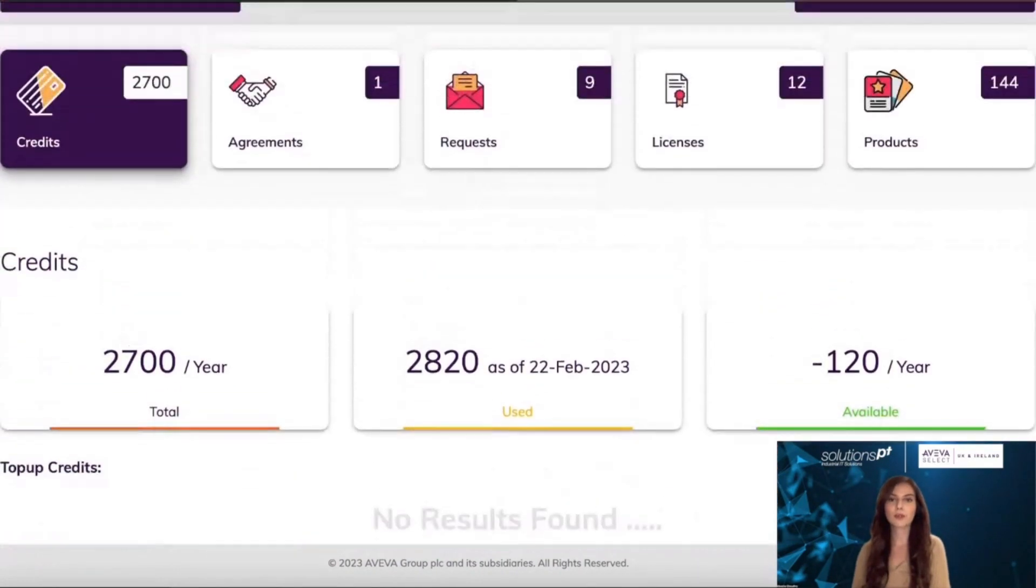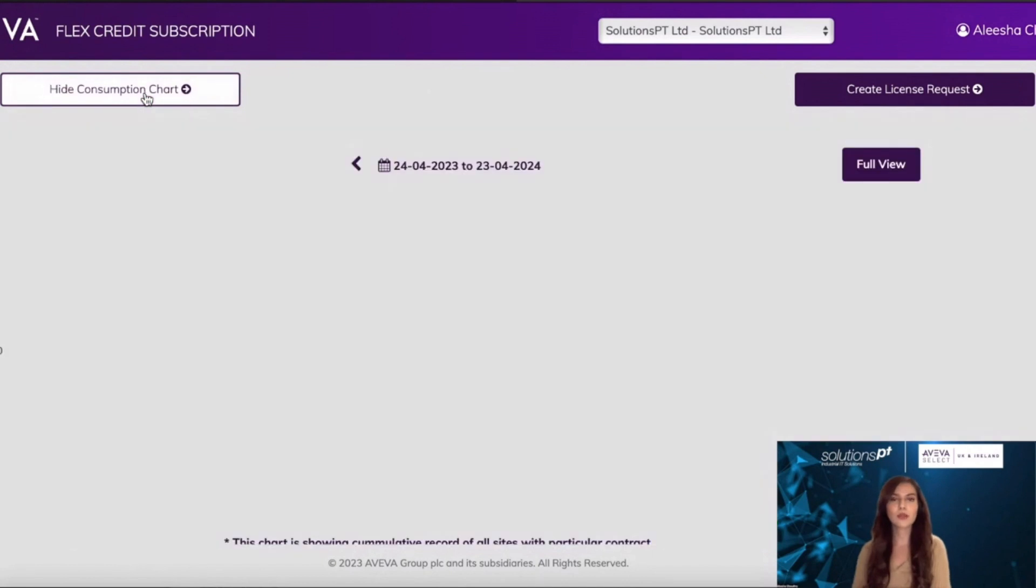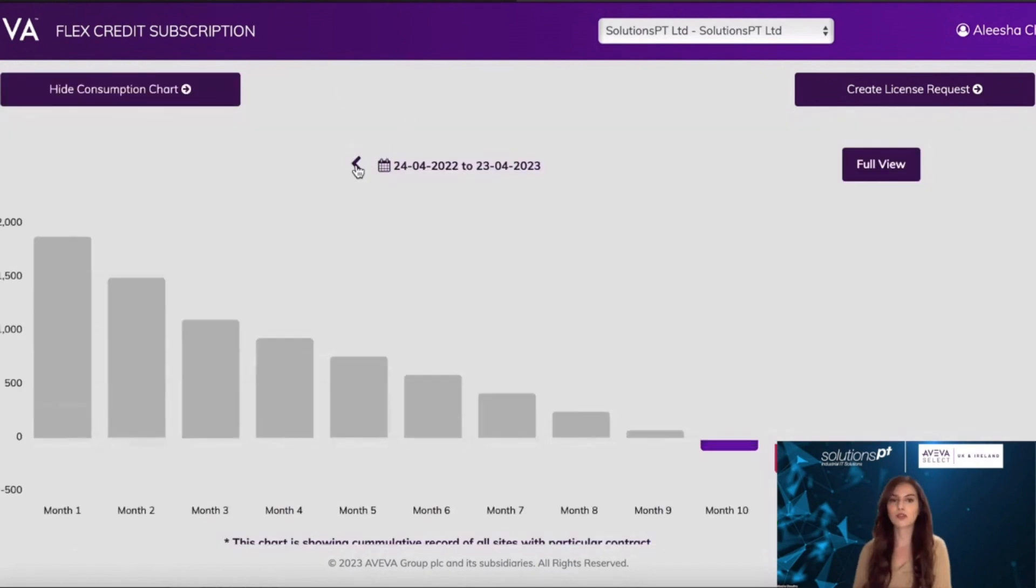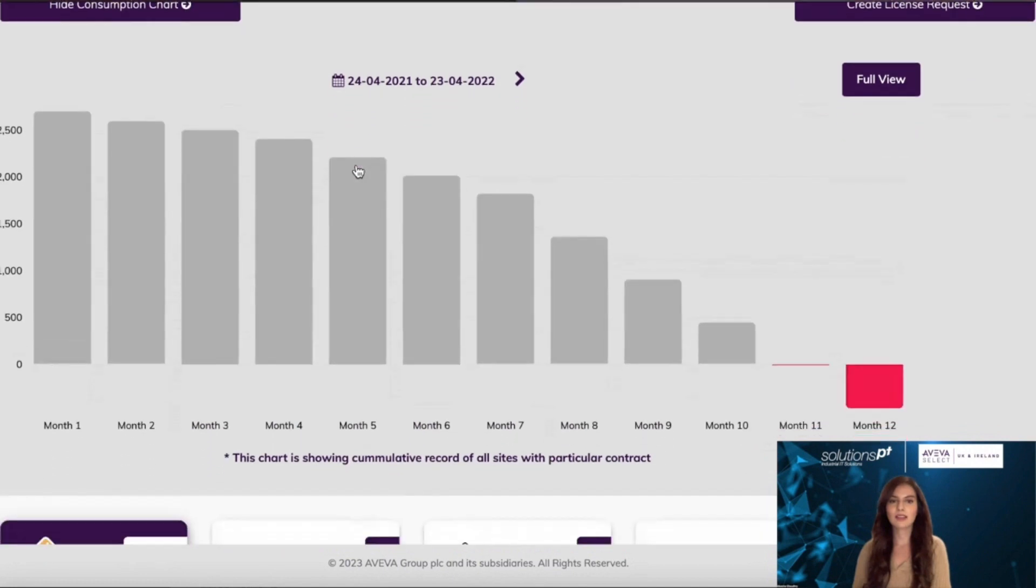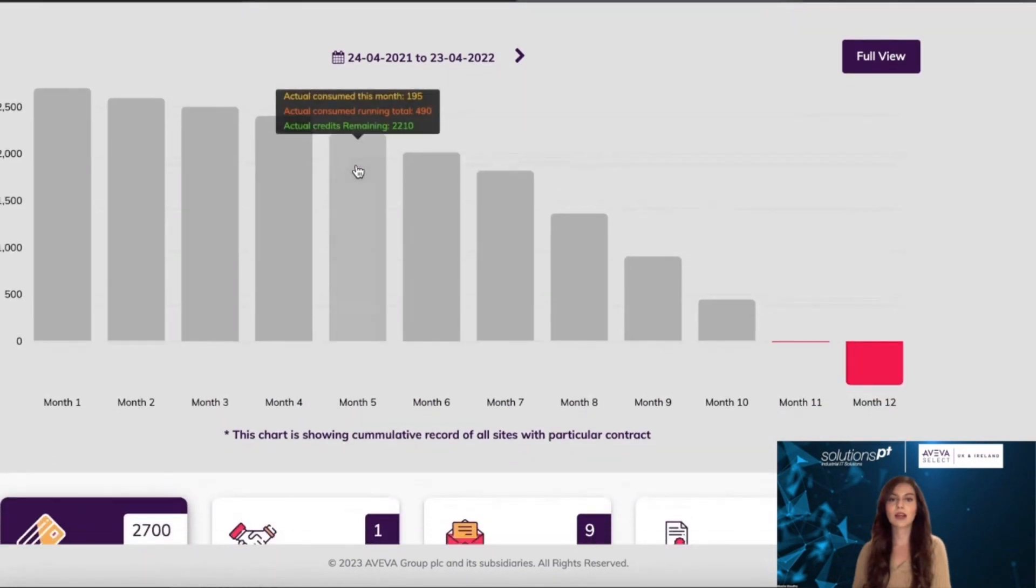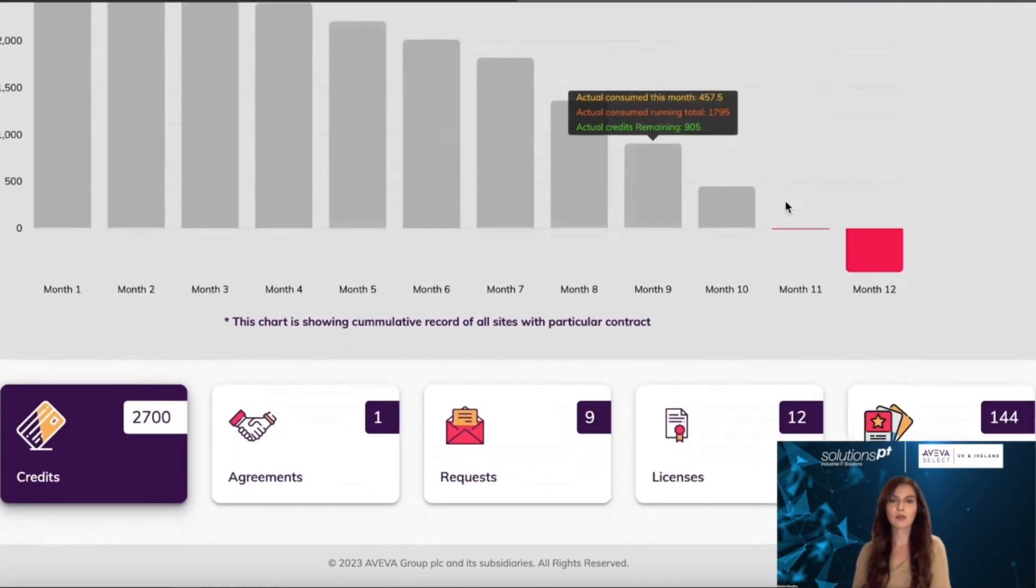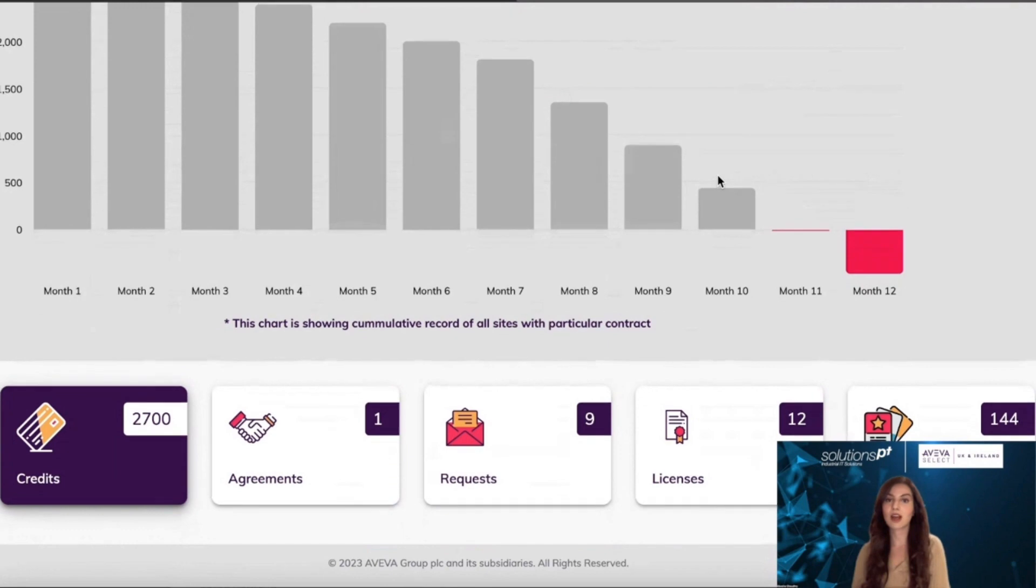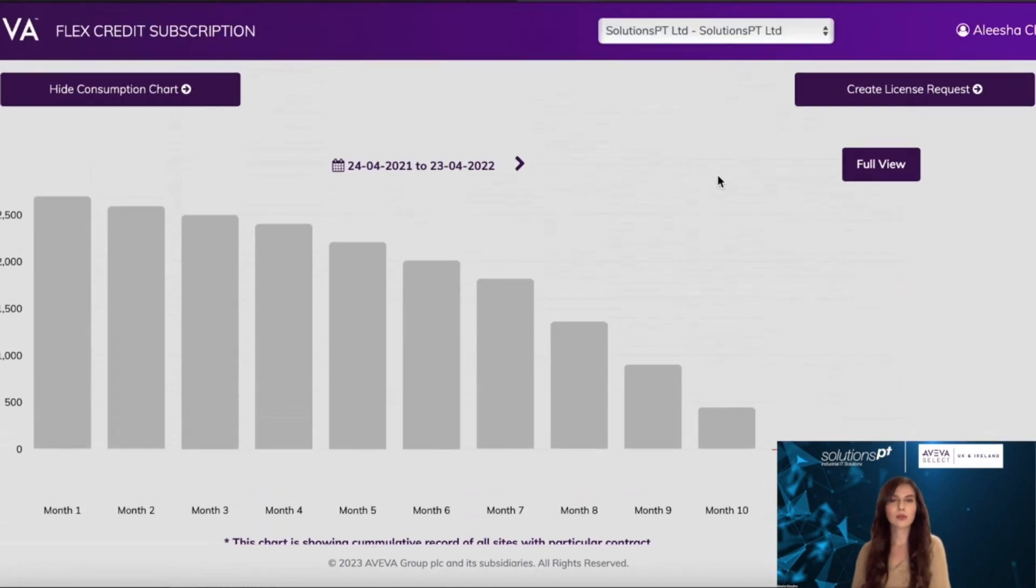Some products behave differently when in Flex mode, with one of them being your Galaxy repository. Your Galaxy in Flex mode is licensed by engines compared to the non-Flex co-assignment, which is IO based. I'll go into more detail about what that consists of soon.